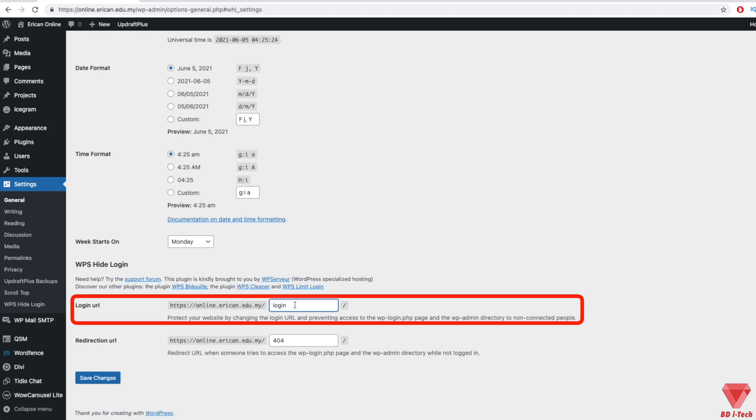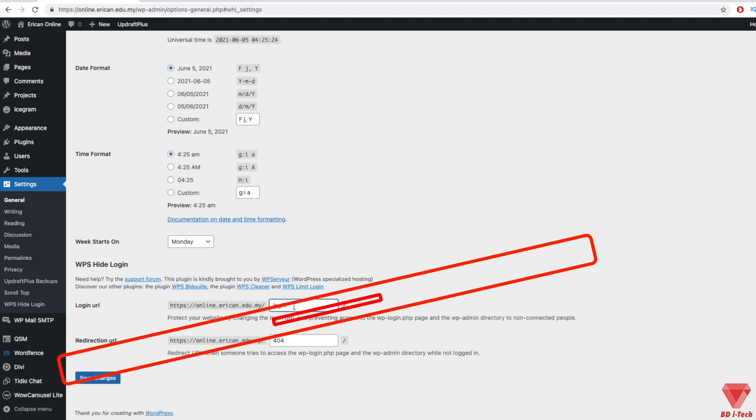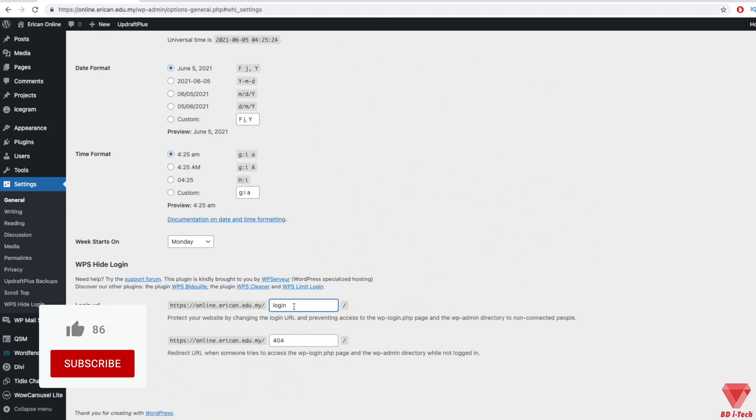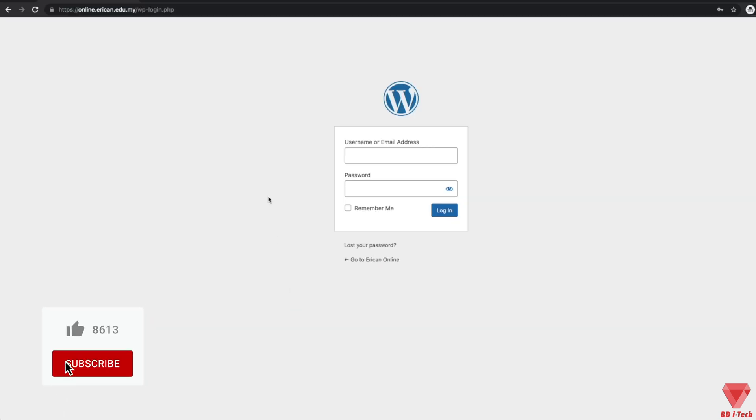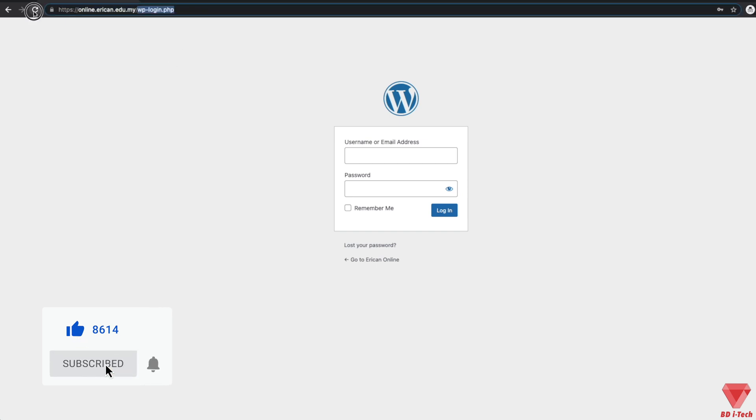For example, once the plugin is active, the default URL after forward slash changes to 'login' by default. So if we head over to the admin login page and refresh the old URL, it will redirect to 404.